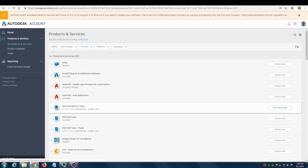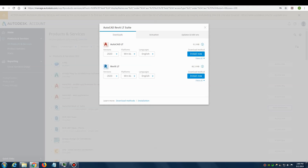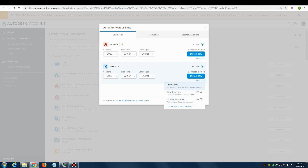I can click View Downloads to see the different download types provided to me. If I click View All underneath Install Now, I see options such as Download Now, Install Now, and Browser Download. Install Now is the fastest method, but it doesn't give as much information if something goes wrong. As a technician, I prefer the Browser Download because it divides the installation into multiple parts, so if something goes wrong I'll know which part gave the error.